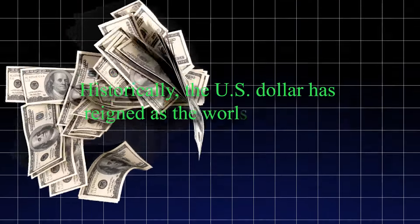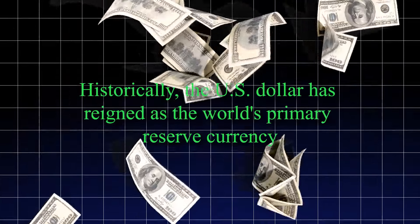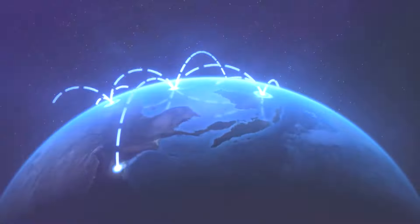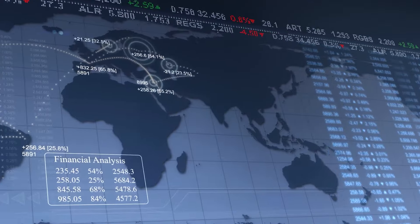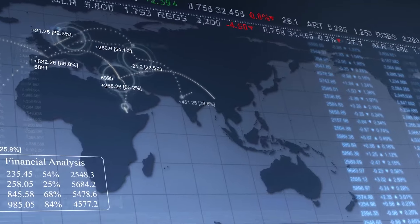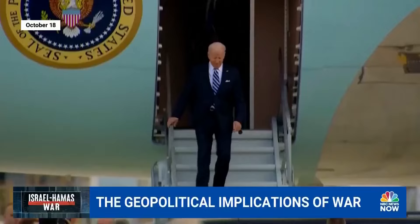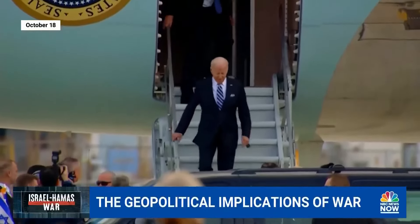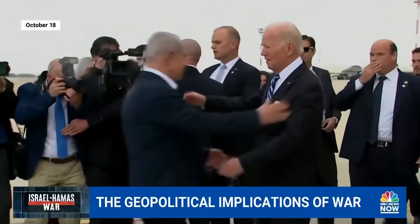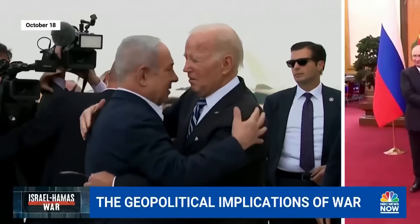The New Silk Road. Historically, the U.S. dollar has reigned as the world's primary reserve currency, acting as the glue that holds global trade and investment together. But the global economic arena is undergoing some real, tangible shifts, driven by everything from geopolitical tensions to countries trying to assert their financial independence.